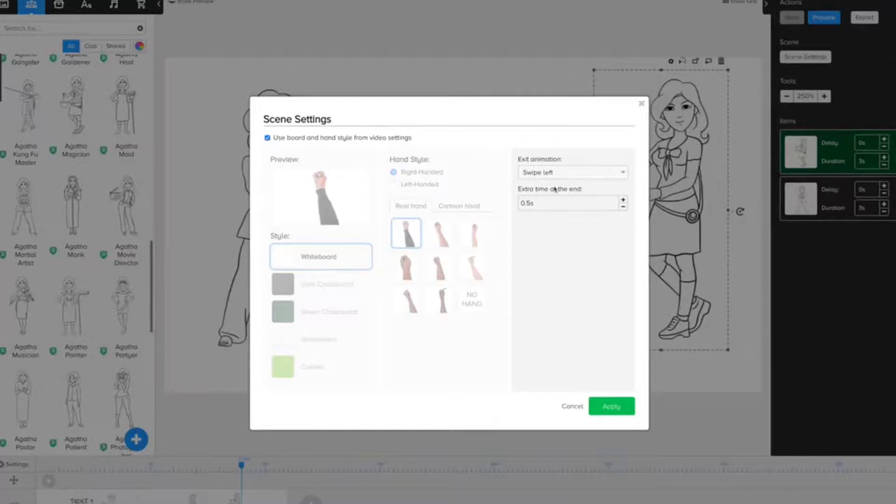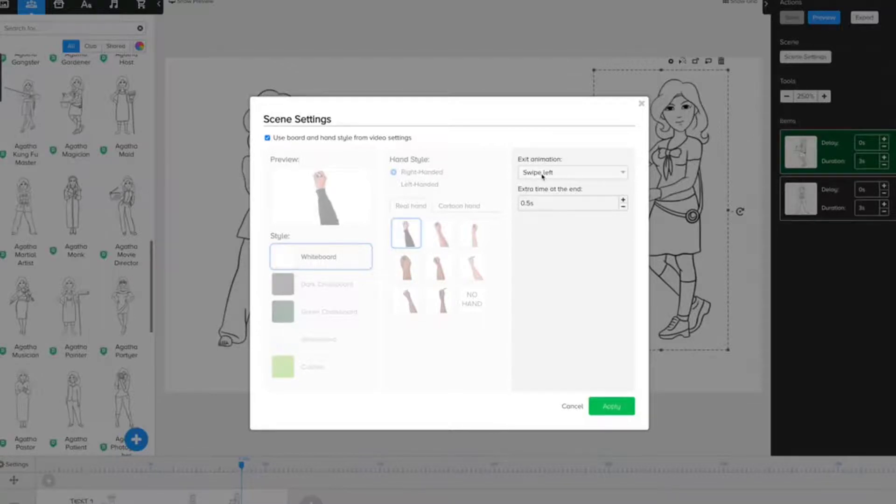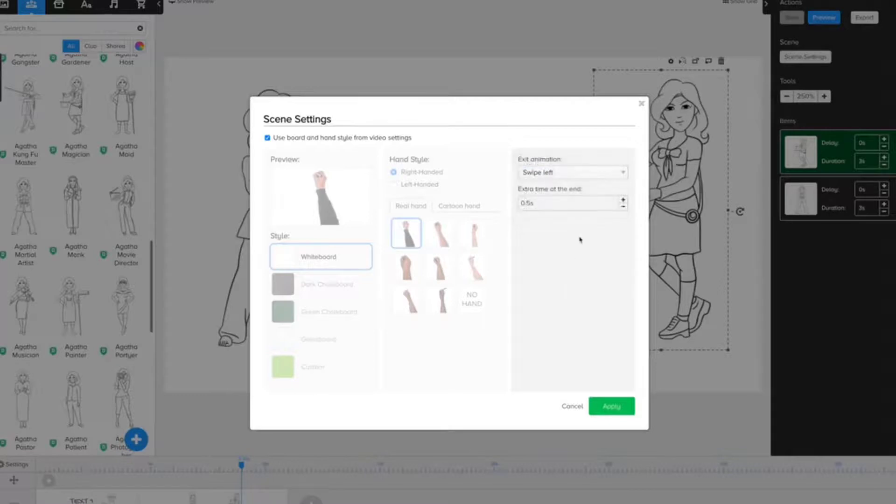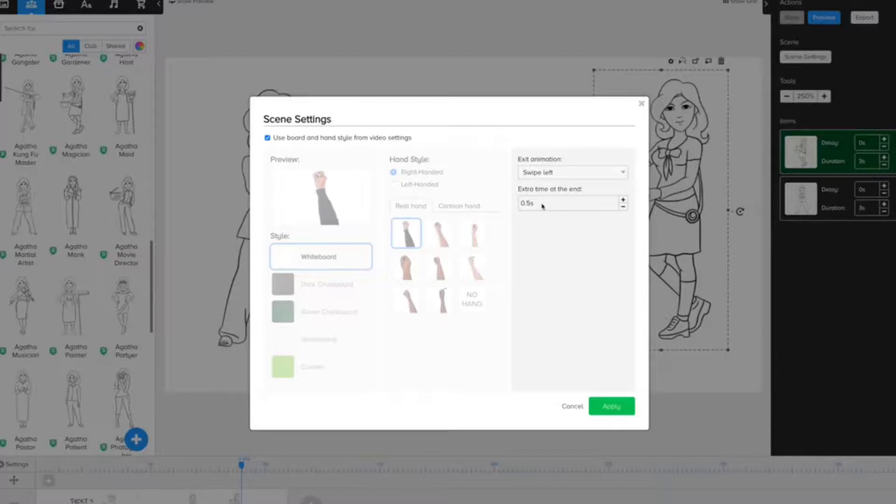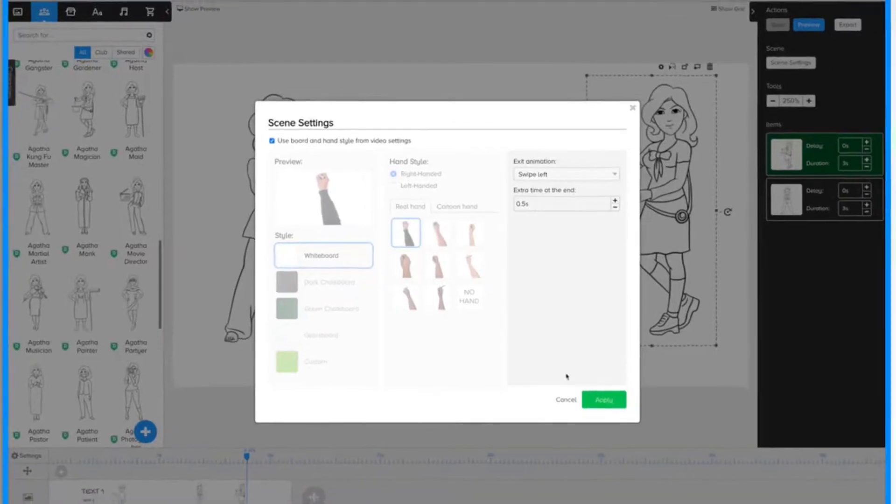You can also change the animation at the end of each scene. By default, it's Swipe Left. But you can change that if you'd like. You can also add extra time at the end of each scene, which is really helpful. Because oftentimes, once the hand stops drawing, you want that image to stay on for a little bit longer before it disappears.